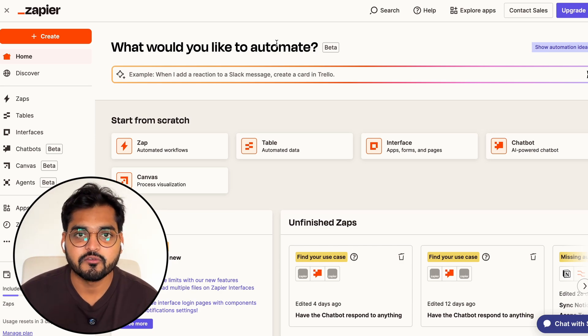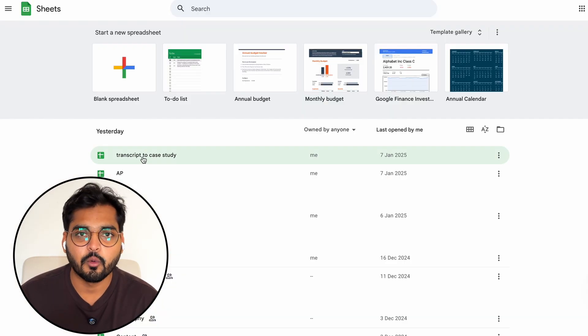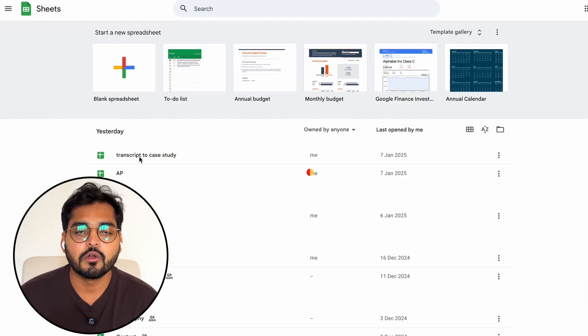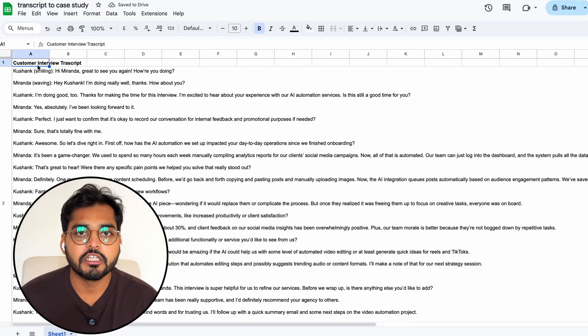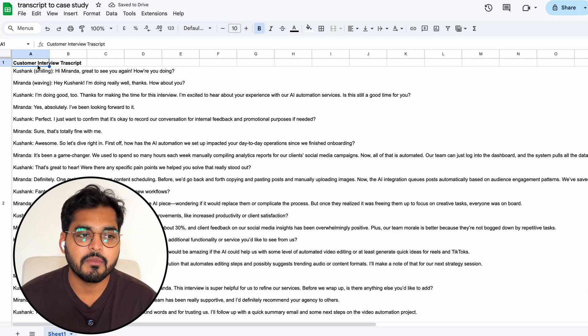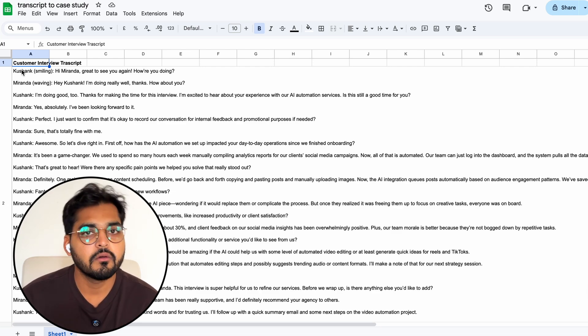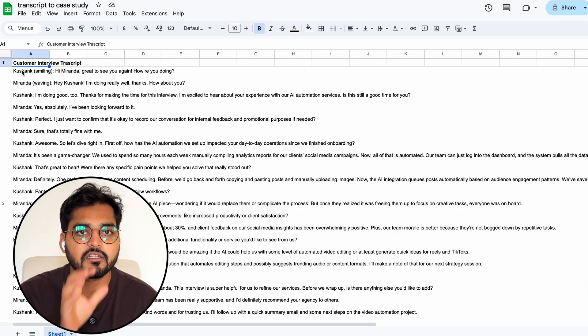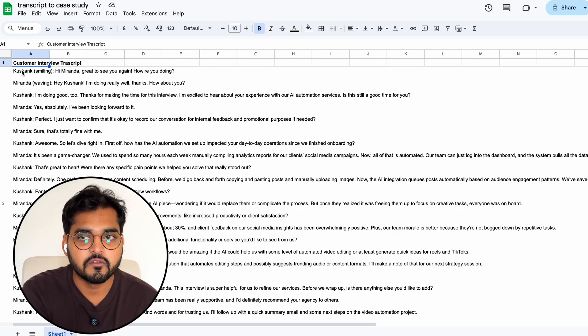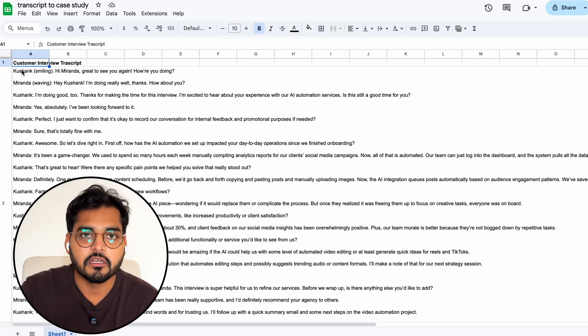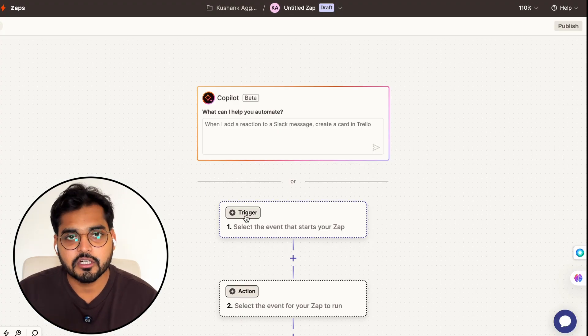We can of course add filters for keywords and stuff for the transcript, or there's a simpler way - we're just going to use Google Sheets as an alternative. So I have a Google Sheet here where every time I have a customer interview, I'm just going to take the transcript from any meeting software I use and paste it here, and this is going to trigger my automation.